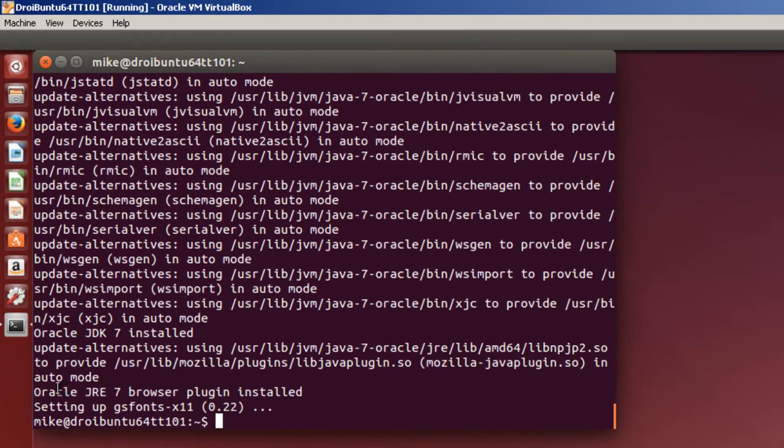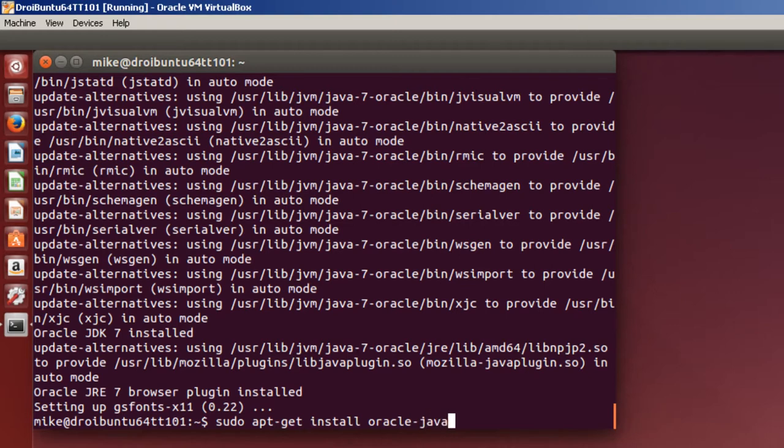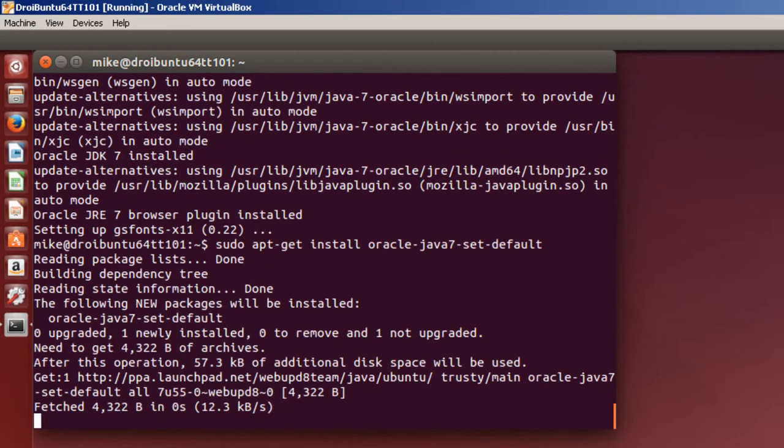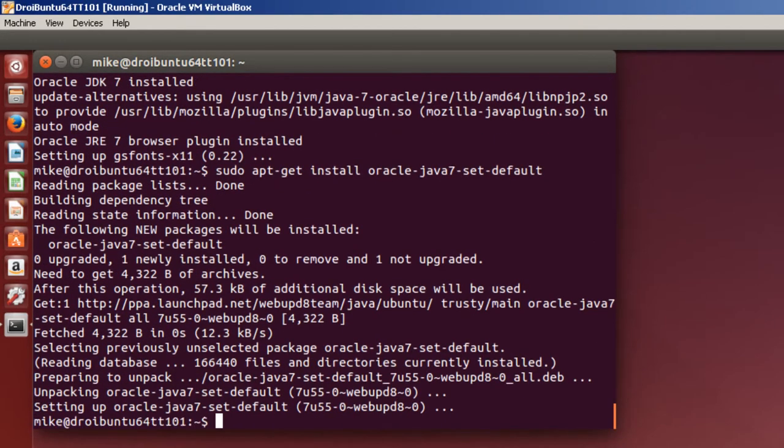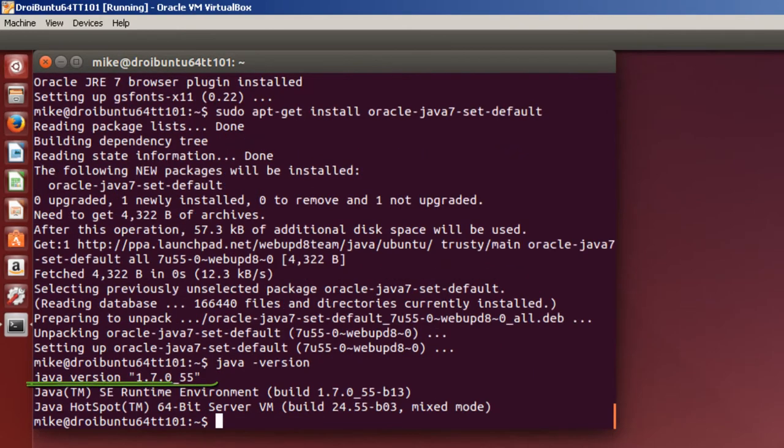Now one thing I want to point out here is that it's got the JRE7 browser plugin installed. Let's go and make sure. And I believe this is a script that will download and set it as a default. Now if I want to go here to java -version, and you'll see that Java version 1.7.0_55, which at this time is the latest Java version.